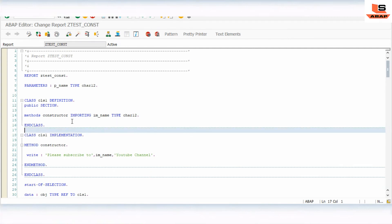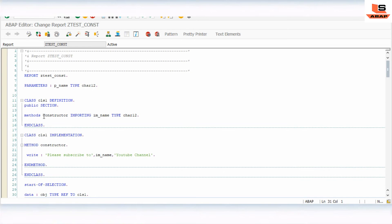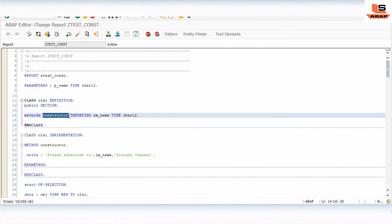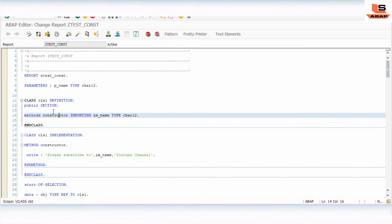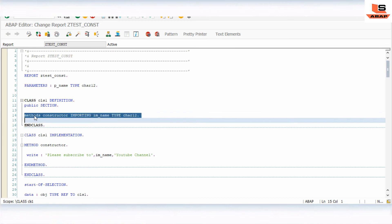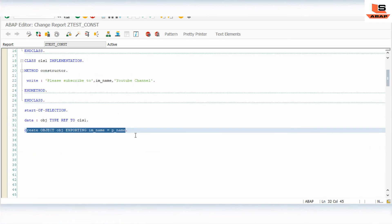So we have defined the METHOD CONSTRUCTOR using the importing parameter IV_NAME and implemented it. In ABAP the name of the constructor is not the class name — unlike Java where the constructor uses the class name. The constructor is defined using the METHOD statement. To execute the constructor, there is no need to call the method; it gets triggered automatically at the time of creating the object.